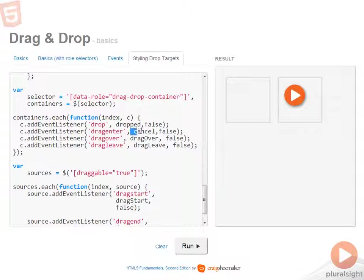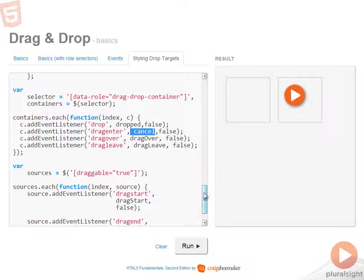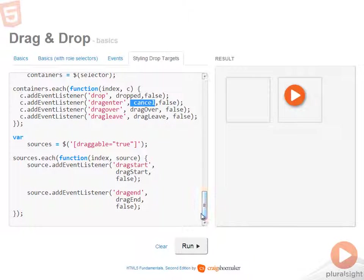Drag enter needs to have its default behavior canceled, but there's an implementation for each of the other events. For the sources, in this case, I only have one,